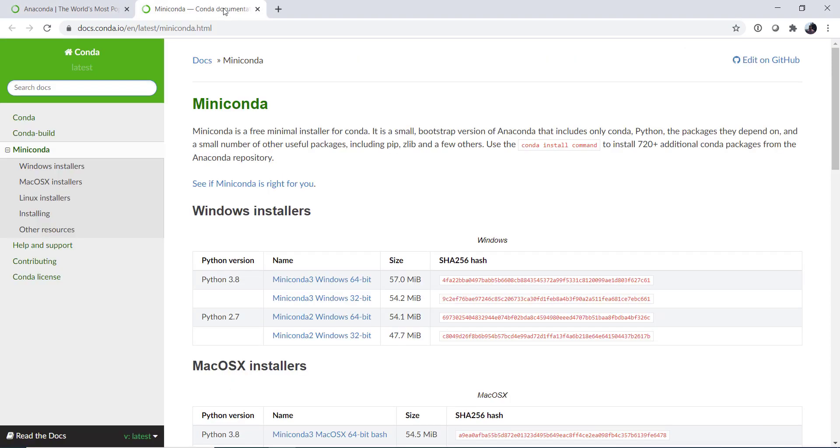I generally go straight to the Miniconda download page, which you can either find by Googling Miniconda download, or going to docs.conda.io/en/latest/miniconda.html.